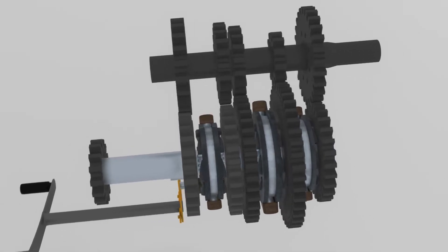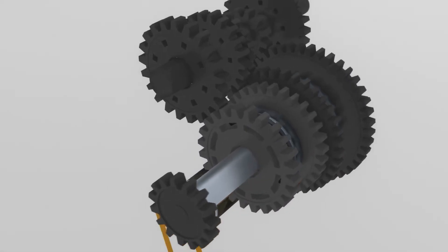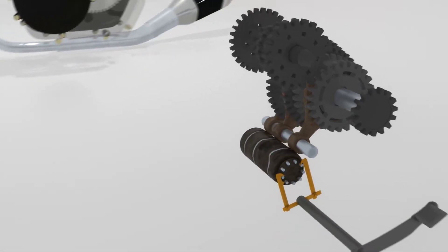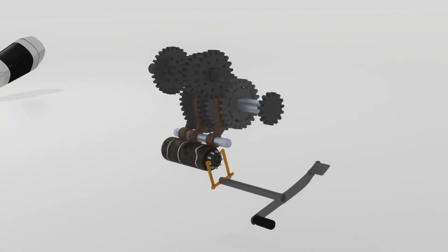After you understand the movement of gear ratio, then we will discuss the manual transmission control system. It is totally different from manual transmission used in a car. This is called the sequential shifting system.